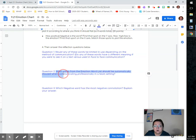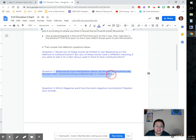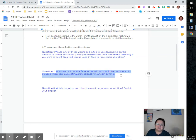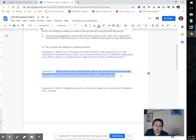The second one reads, what words from the emotion word list should be automatically disused when communicating professionally within a team setting? So if you are put into a group with two friends and two people that you don't really know, how are you going to speak to them through text or through emails?